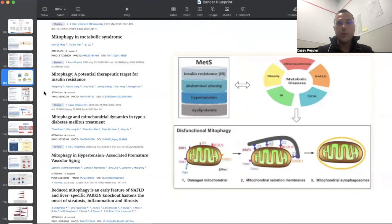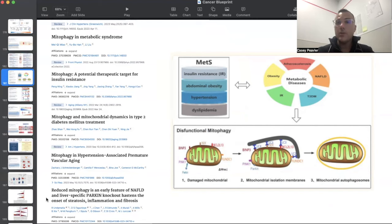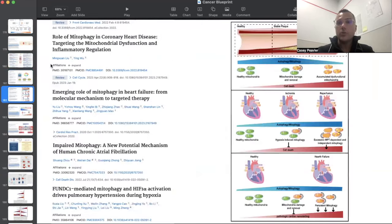Mitophagy is very important in many pre-cancerous states. Metabolic syndrome, insulin resistance, diabetes, premature vascular aging, hypertension, and non-alcoholic fatty liver disease are all relevant. Fatty liver disease caused by obesity and metabolic syndrome is now becoming the most common cause of cirrhosis — it used to be hepatitis C — and is a pre-cancerous state for liver cancer. There are also several roles in cardiovascular diseases such as coronary artery disease, heart failure, atrial fibrillation, and pulmonary hypertension, all related to dysfunctional mitophagy.